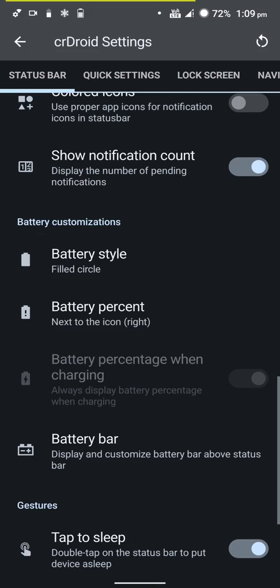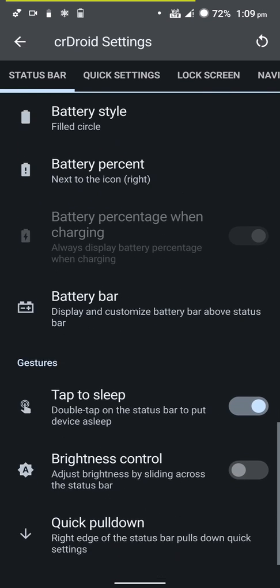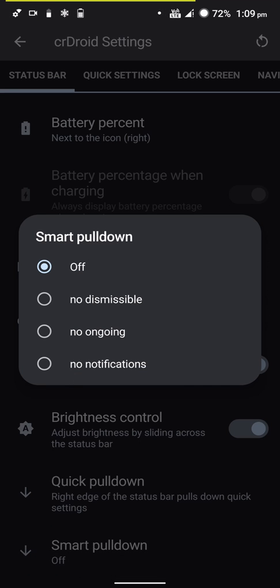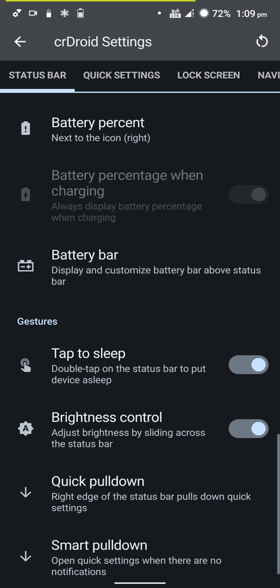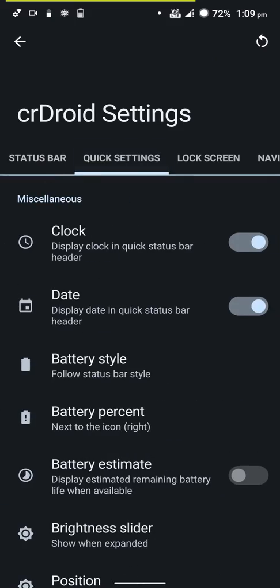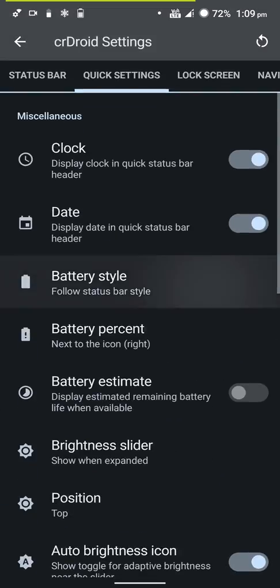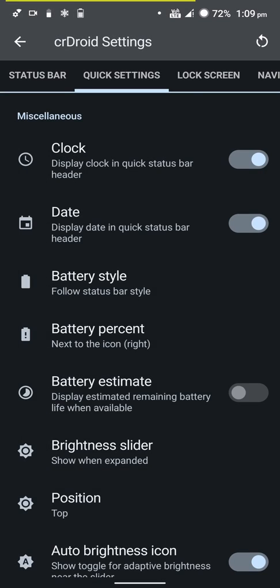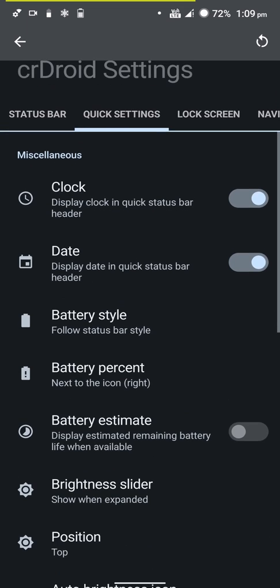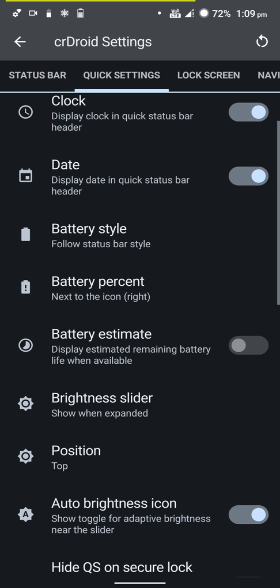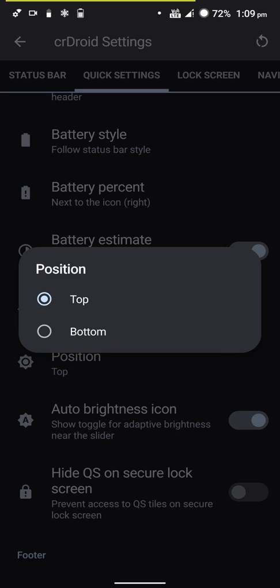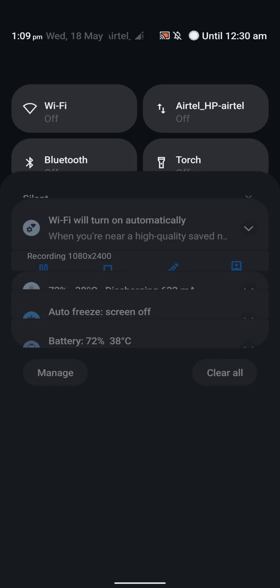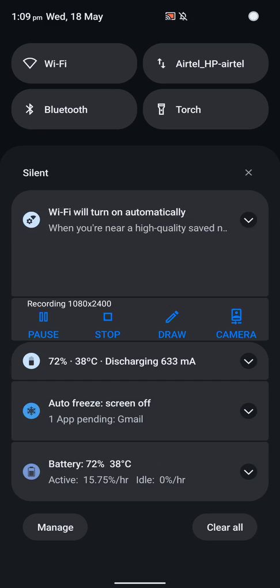You also have the option for showing a battery bar on top. You can change the brightness by sliding across the status bar and you have the option for smart pull down, which pulls into quick settings if there are no notifications. Here are quick setting customizations - you can change how it looks, you get a battery estimate, and you can position the brightness slider at the top or bottom.